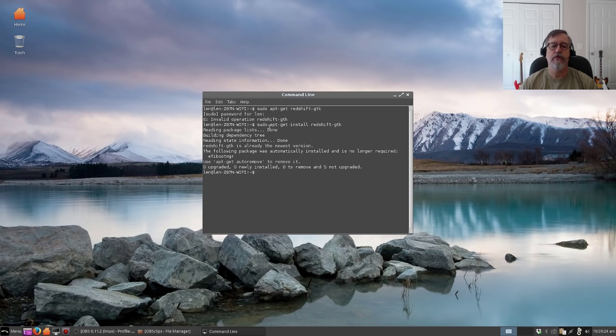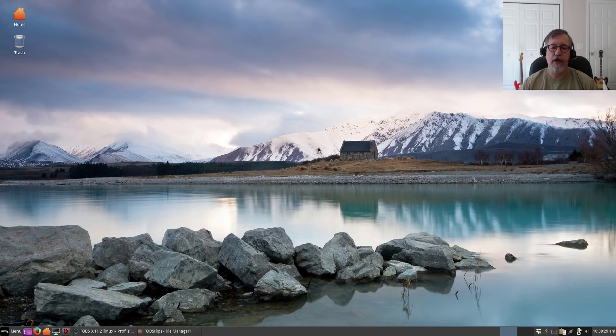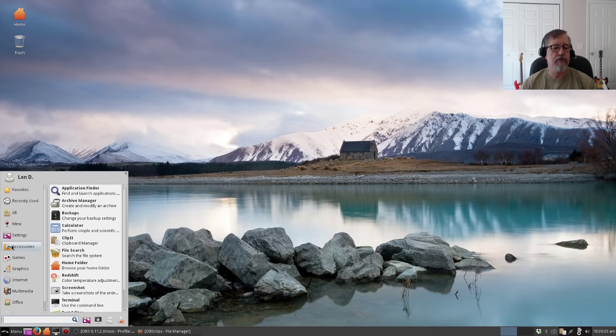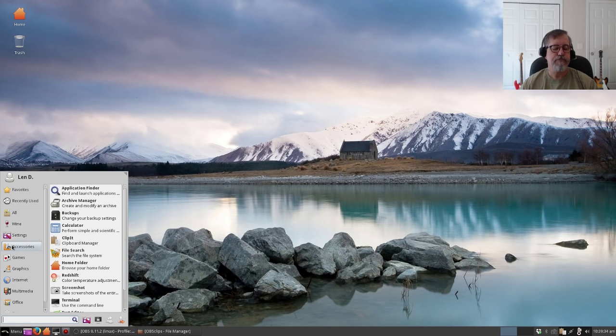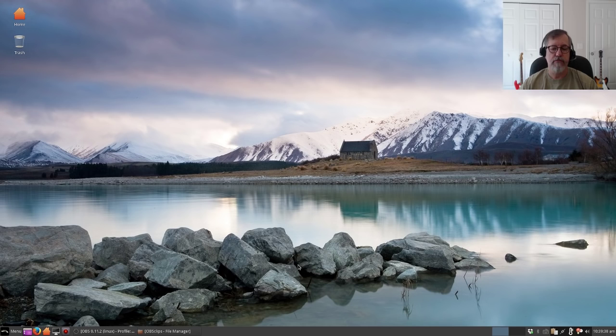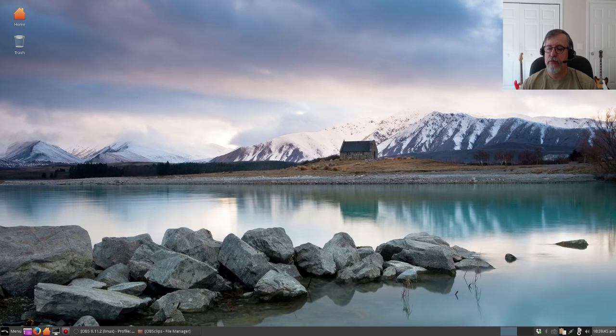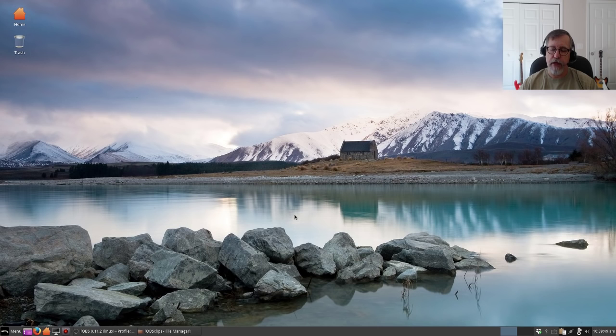Sudo apt-get install redshift-gtk. So once you have the program downloaded, you'll go to your accessories and you'll see it there. If you see redshift, okay, now when I clicked it, you see the icon that opened up briefly in my system tray in the bottom right. It opened up and then it disappeared.